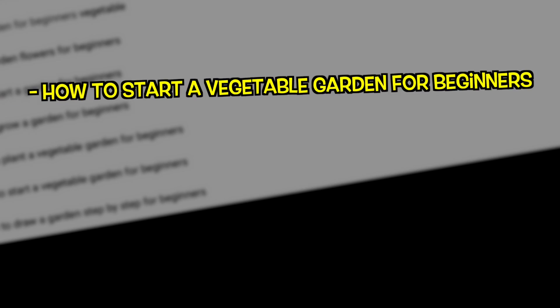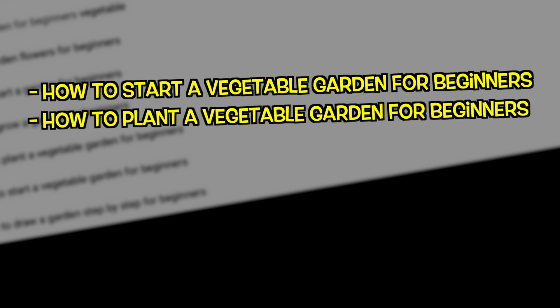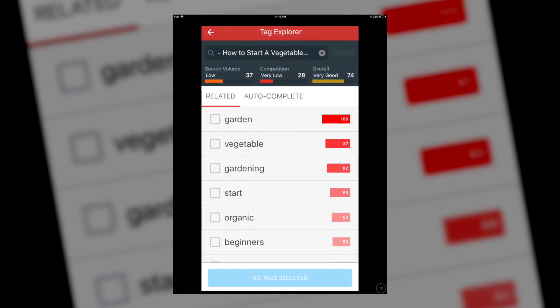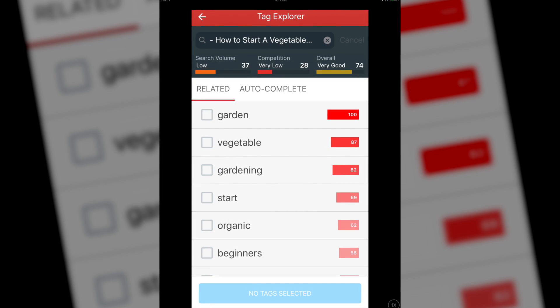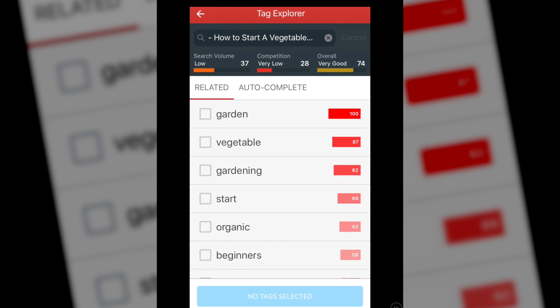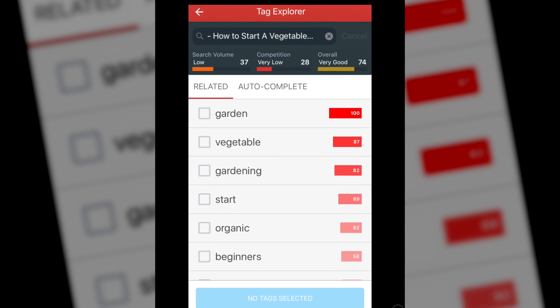That particular keyword phrase generated a whole bunch of additional phrases. I found three that I liked: 'how to start a vegetable garden for beginners' and 'how to plant a vegetable garden for beginners.' Those two keyword phrases are nearly identical, but one of them would be easier to rank for and drive views for. You'll wanna run each keyword phrase through the TubeBuddy Tag Explorer. I found a tremendous keyword phrase with an overall score of 74 — it's got low search volume, however the competition is low.